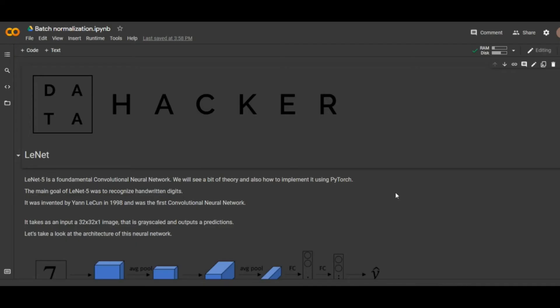For our experiment we are going to build the LeNet-5 model. The main goal of LeNet-5 was to recognize handwritten digits. It was invented way back in 1998 and it was the first convolutional neural network. This network takes 32 by 32 grayscale images as an input.